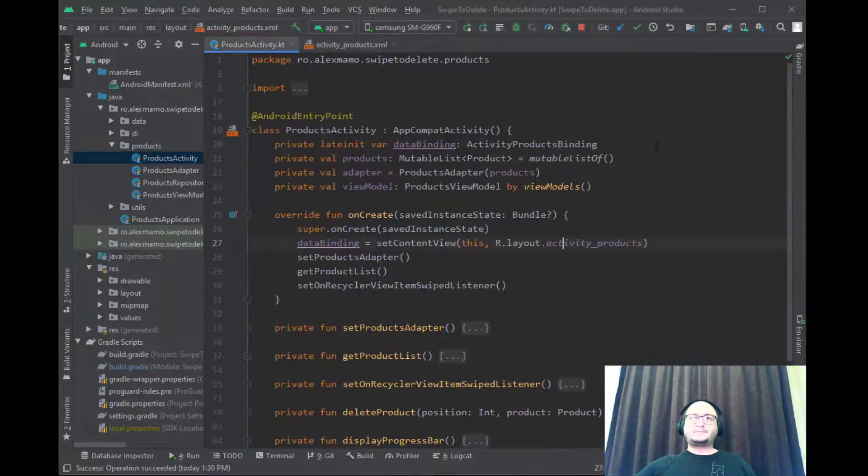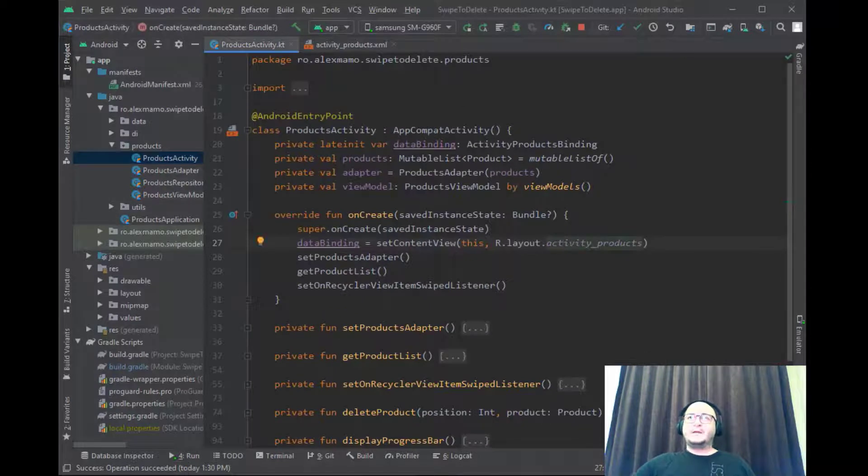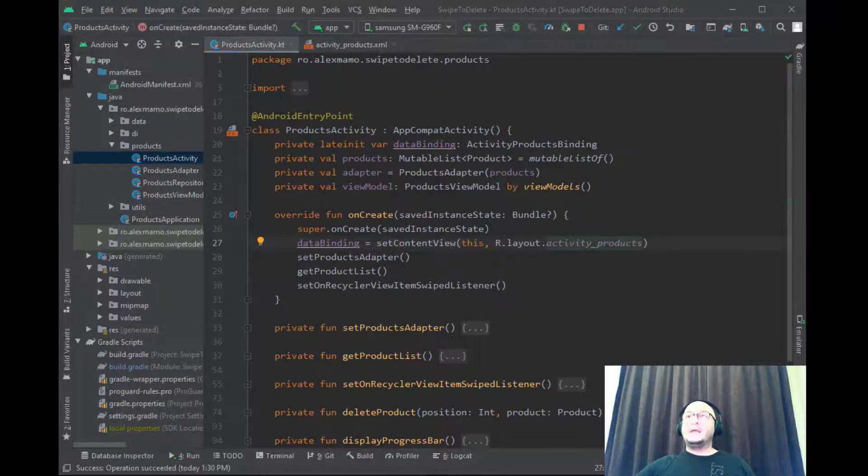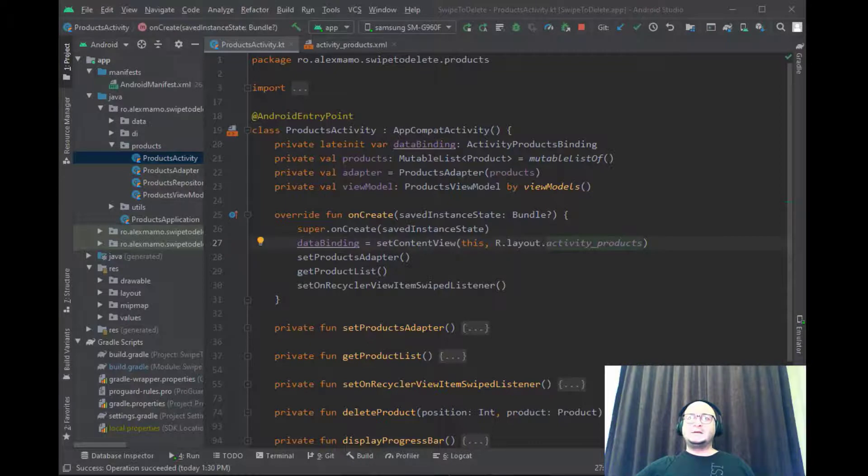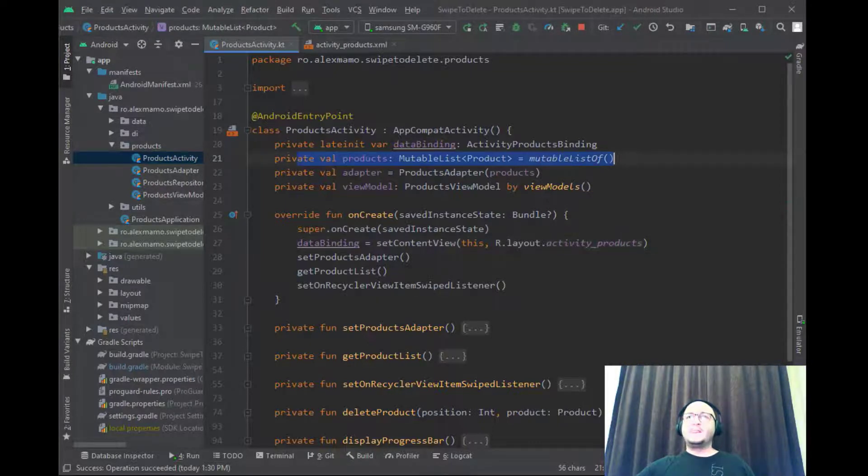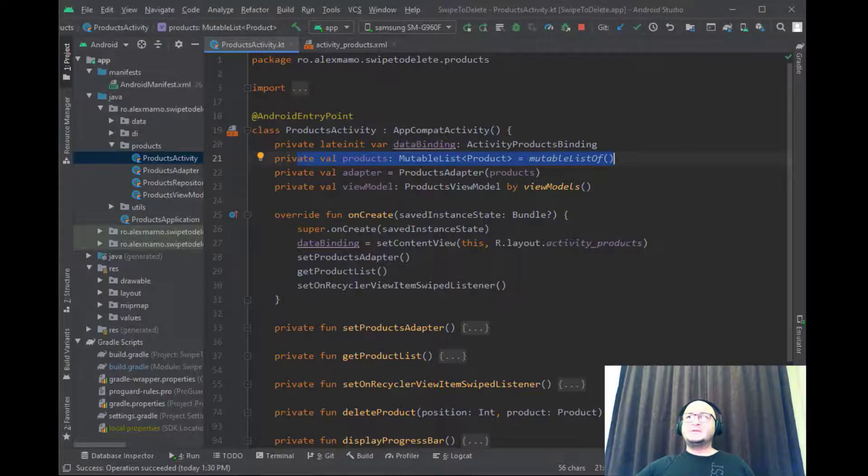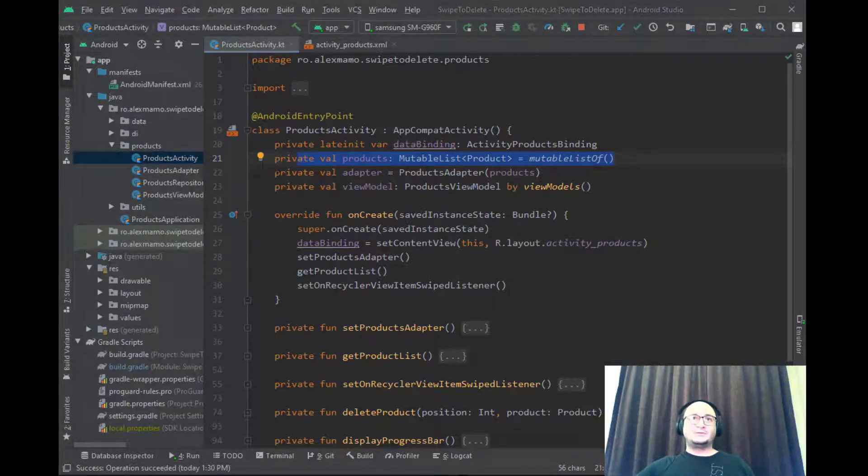Back into our activity as you can see we have defined and initialized a list of products and created a new instance of our adapter class by passing the list to the constructor.